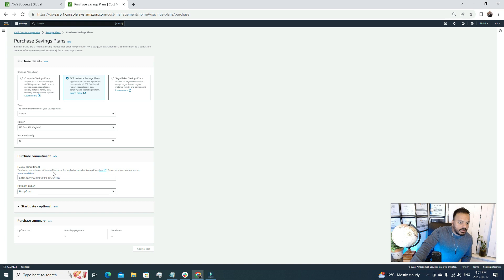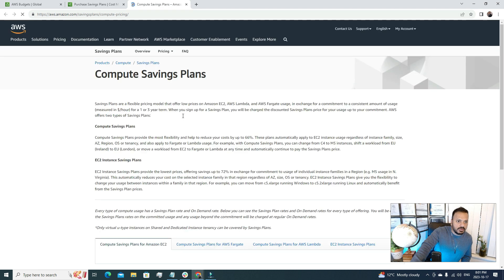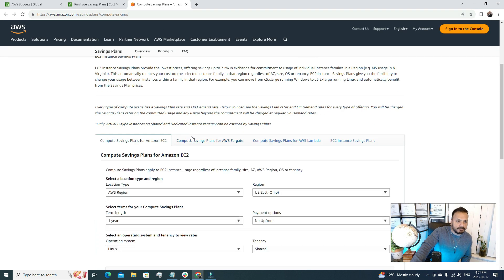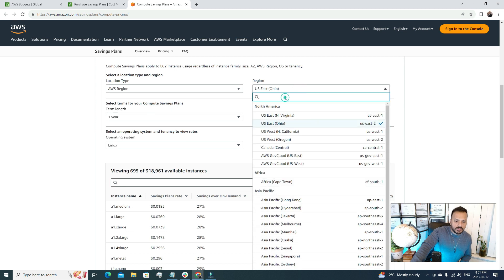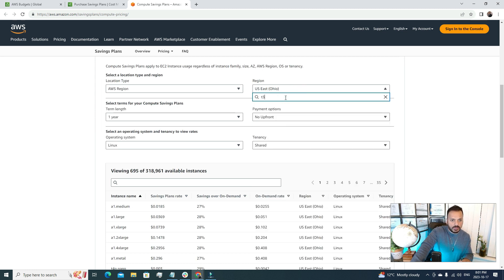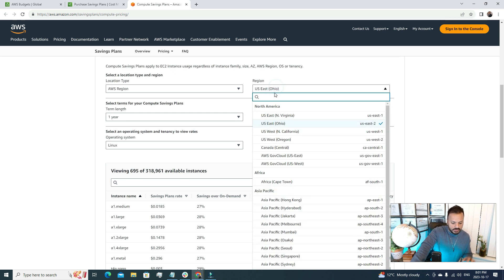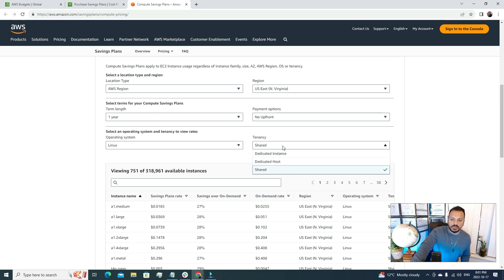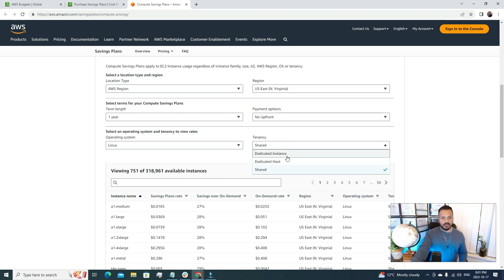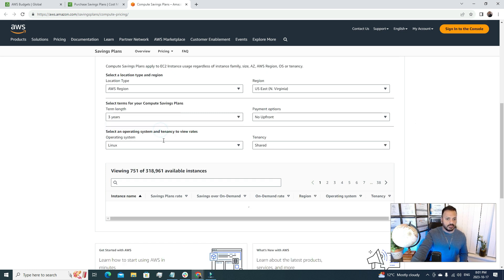Then we need to enter the hourly commitment amount. Your hourly commitment as a saving plan rates - see applicable rates for saving plans. If I open this one, we're going to choose T3 because we have specified T3 there. First the region, that is North Virginia. Payment option, we will go for No Upfront. Shared because we don't want to get a dedicated host, then you have to pay extra for that. And select the term, let's go for three years.